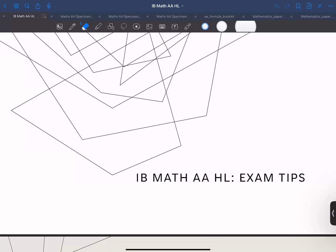Hello everyone, today we are going to look at how to prepare for the IB Mathematics AAHL.